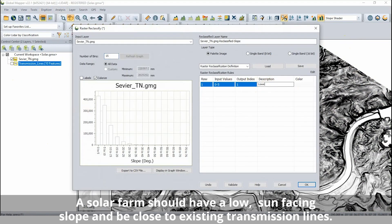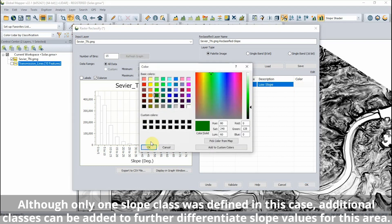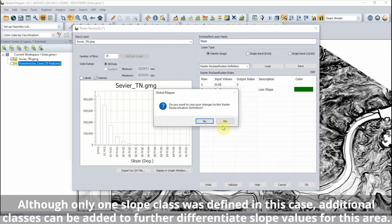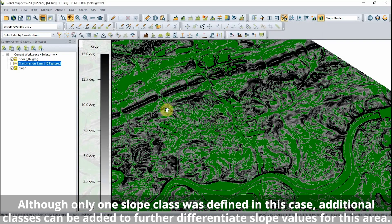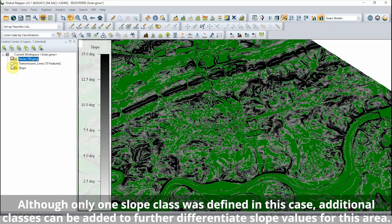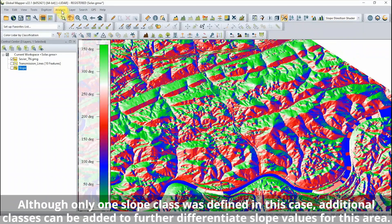With the slope shader applied to a terrain model, the raster reclassification tool is used to identify low slope areas. This creates a raster image layer clearly identifying the relatively flat areas of terrain.